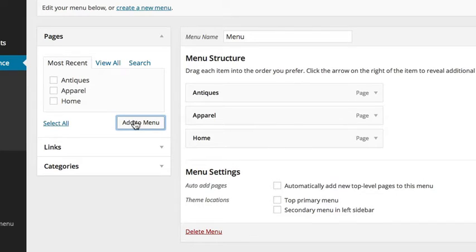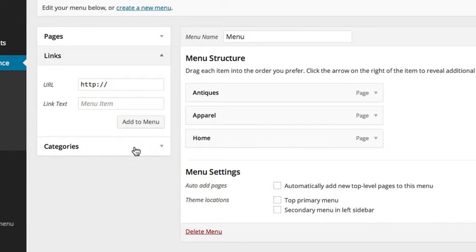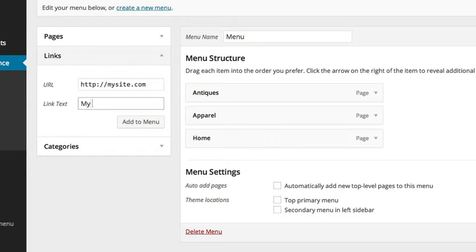You can also add outside links from other sites by clicking on Links. Just type in the URL of the site and what you want it to be called in your menu and click Add to Menu.